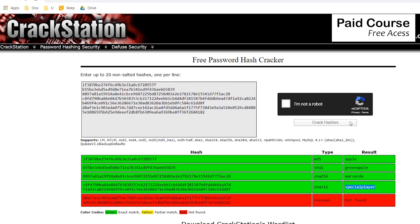To solve this issue, a salt is used. You can see here at crackstation.net that it can crack only non-salted hashes. Let's see what a salt is.